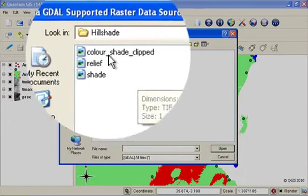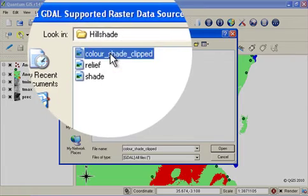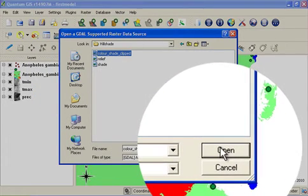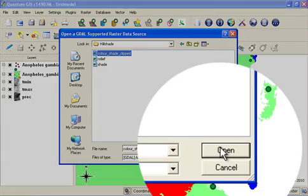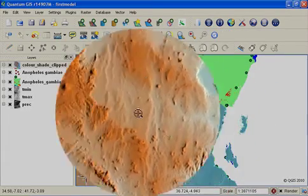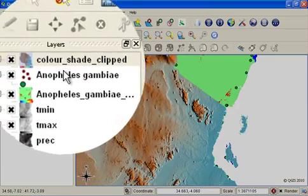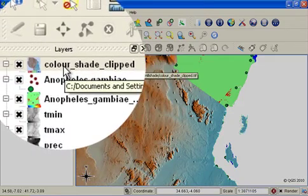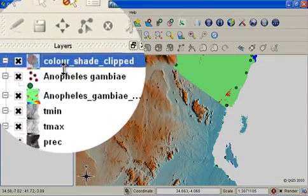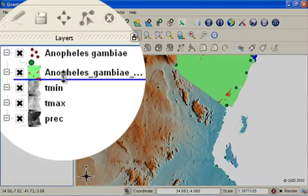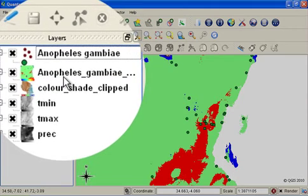I'm going to add the Colorshade Clipped layer, which is a color shaded relief model for Tanzania, which has been clipped to the national boundaries of Tanzania. You can see initially it's loaded above our other layers, so I'm going to drag it down so that it ends up beneath our species distribution model.